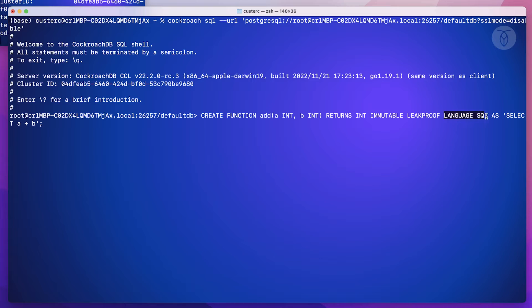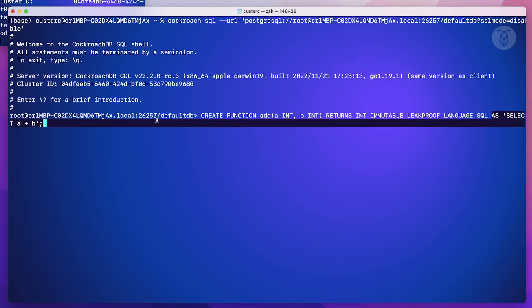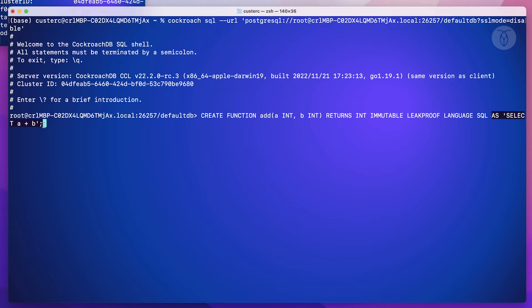Then we'll specify the language the function body is written in. In this release, only SQL is supported. Finally, we've got the function body itself, which in this case is a simple select statement, and then of course we'll close the full create function statement with a semicolon.